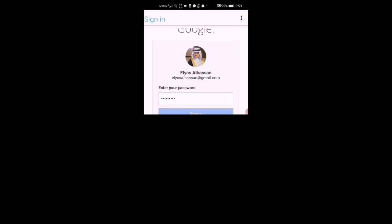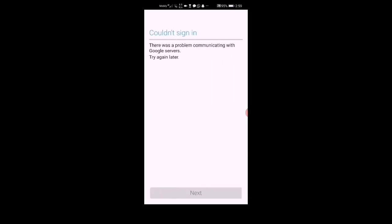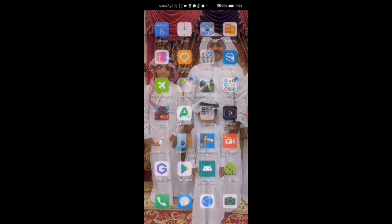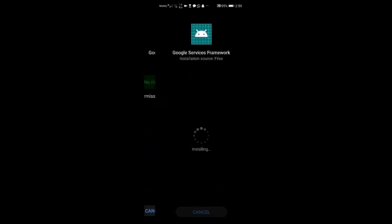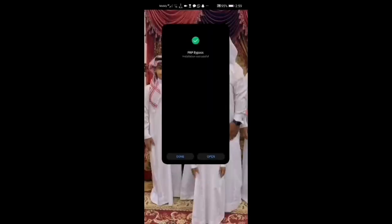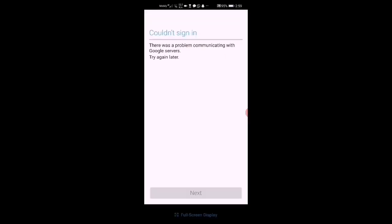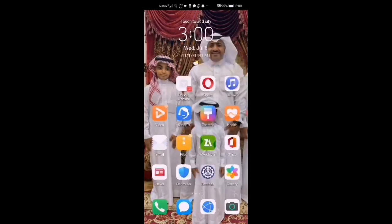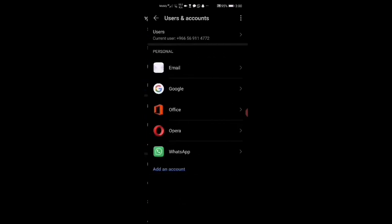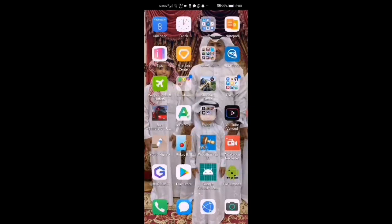Go to Files again and download number eight. Then open FRP Bypass and tap Next. It will take you out. Go to Settings, then Add Account. You will see your Google ID. When you use your Google ID, install FRP Bypass on the Google account match.